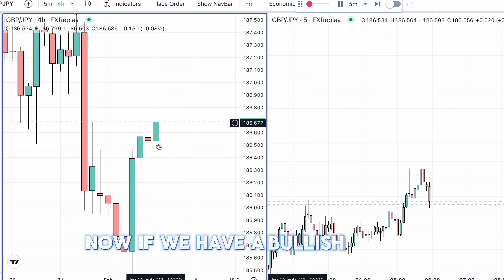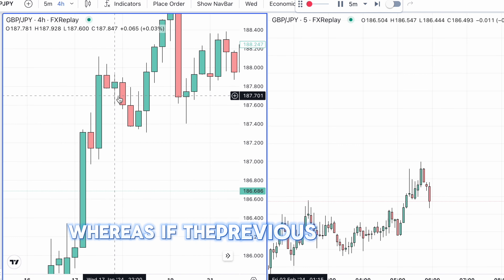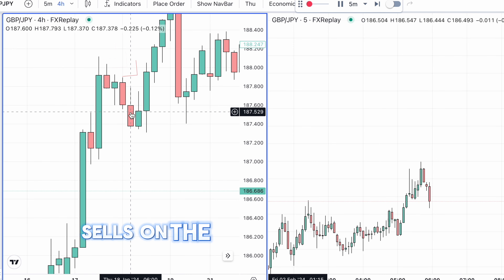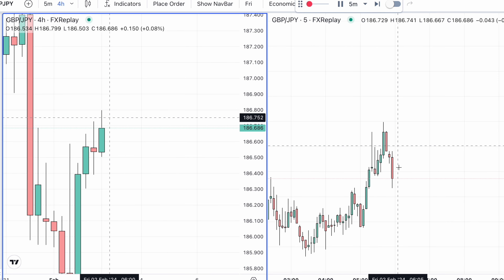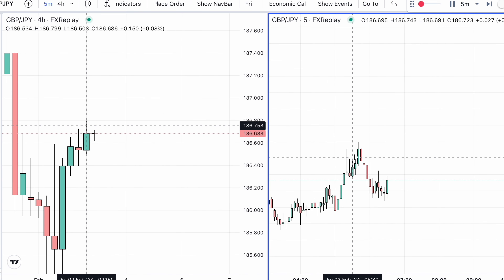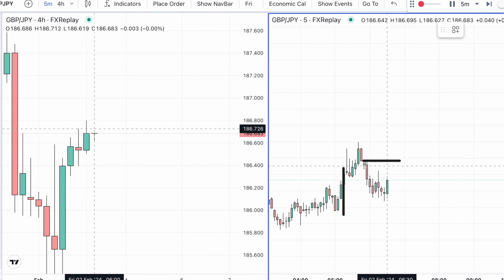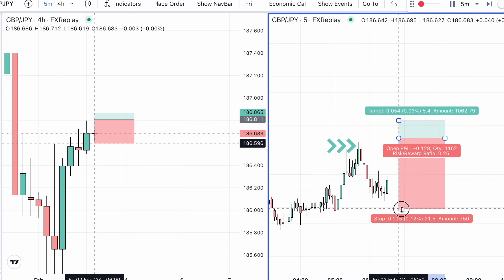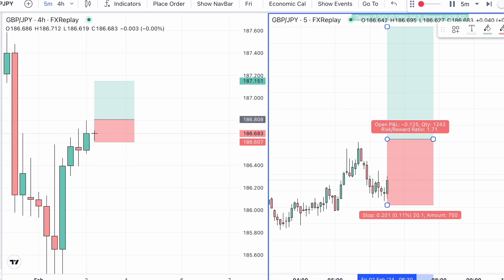If we have a bullish candle and the market is in a clear uptrend, we're looking for buys. Whereas if the previous candle has closed bearish and we're in a downtrend, we would be looking for sells on the opening of the next candle. Once we've confirmed our bias on the four hour chart we then move to the five minute to look for structure. Once the new candle has opened we're waiting for structure to be built on the five minute chart, and then we can place a buy from the break of the previous high.